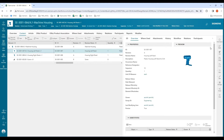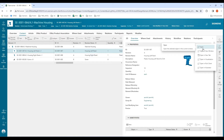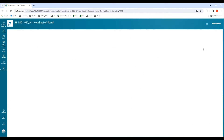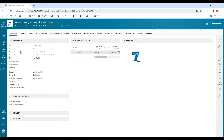First, we'll see how we can transfer one single item over to the ERP system. I have some properties specific to this housing left panel — for example, ID, revision, name, description — and we'll see how we can transfer these properties to the ERP system. I also have the Office information, which is the Office product ID and Office transfer details. Right now it is empty, which means there's no product in the ERP system for housing left panel.